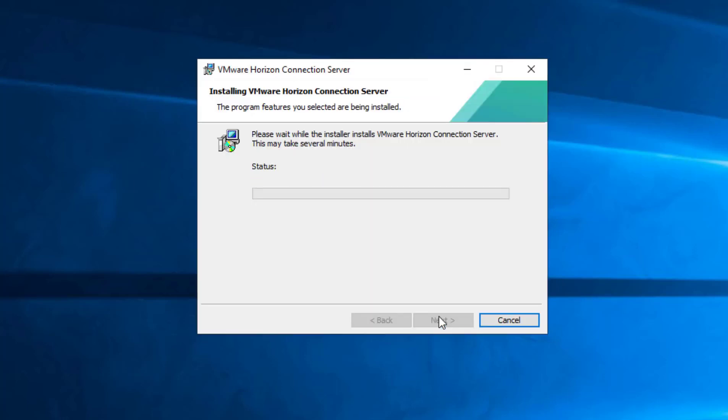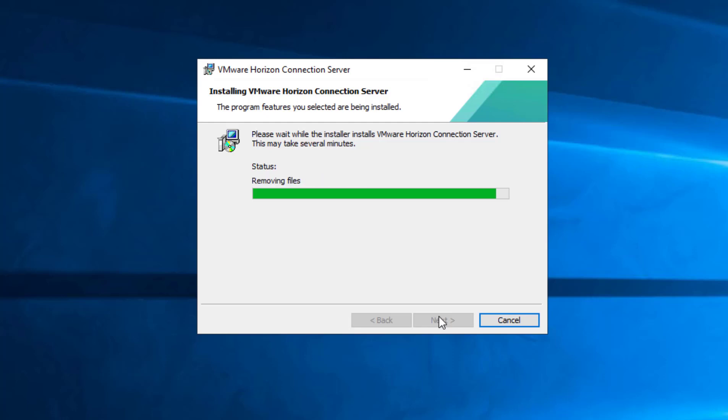And we're going to let this run. So it will do the normal install installer processes, checking the installer, validating install. It's going to upgrade the components to essentially delete VMware Horizon 7 and pull over that configuration from the database. Now there are database changes with Horizon 8.